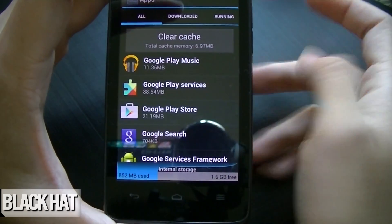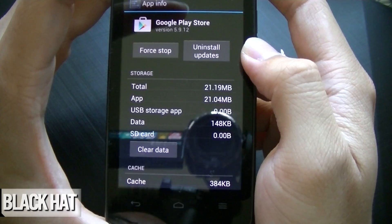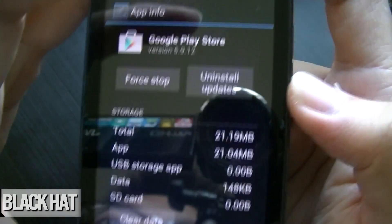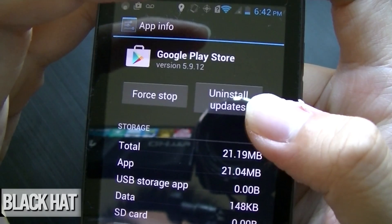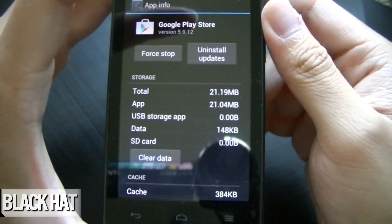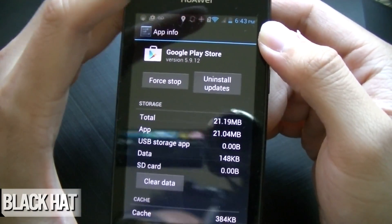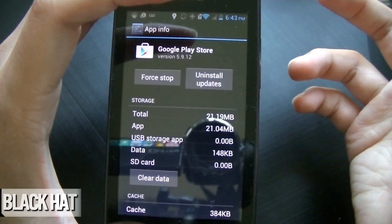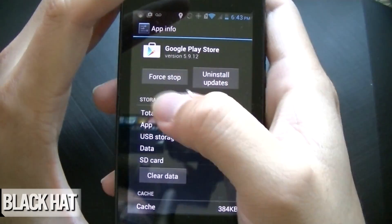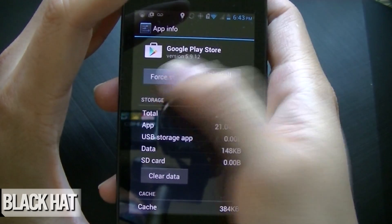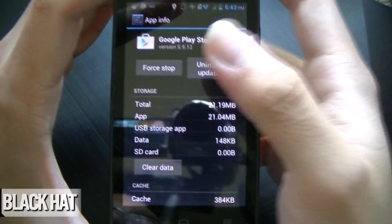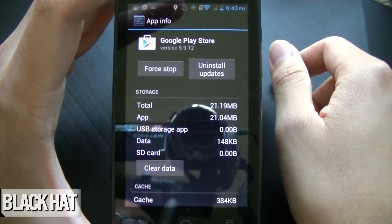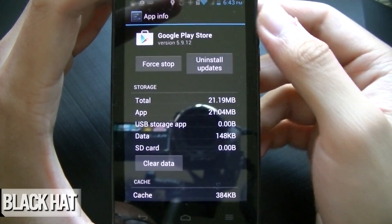Once you're there, click on it. There are a number of things you can do. First, you can try to uninstall the updates, since you may have a corrupt update if you recently updated it, then try to launch that again. If that doesn't work, try to force stop it first. I'm not going to force stop it since mine's working perfectly, but you can force stop it and see what happens.